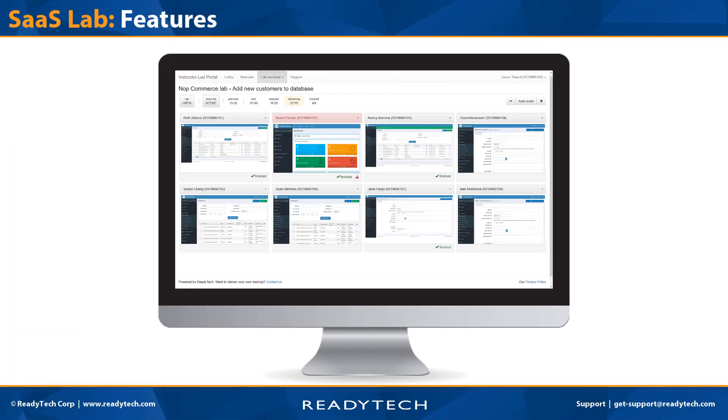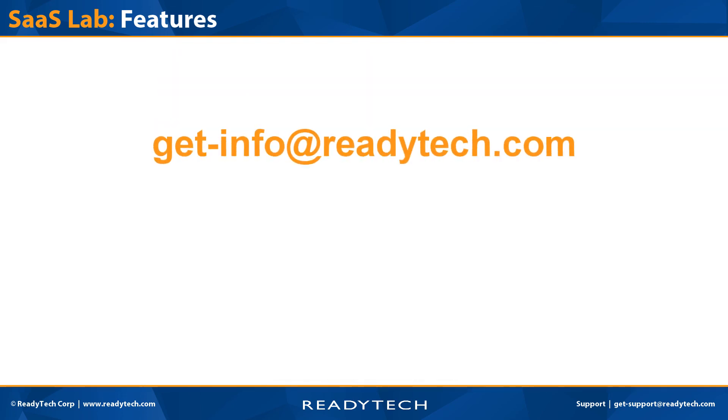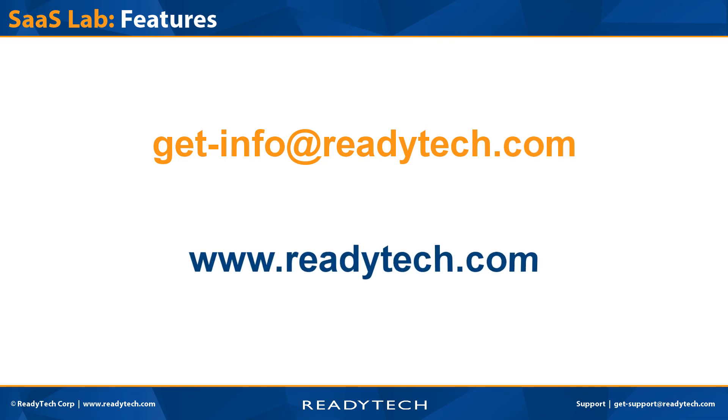For more information, email us at get-info at readytech.com or visit our website www.readytech.com.